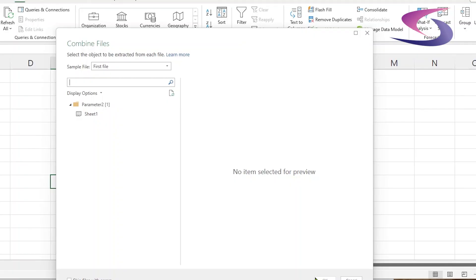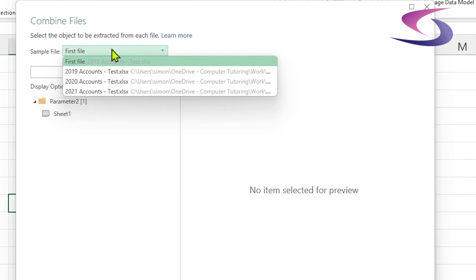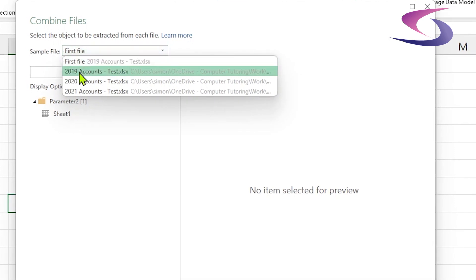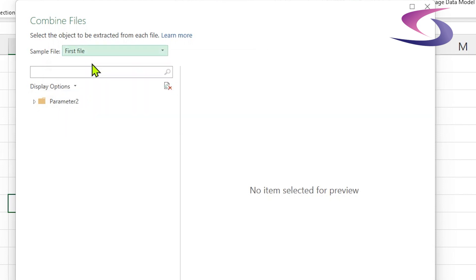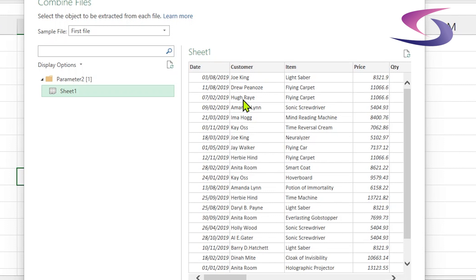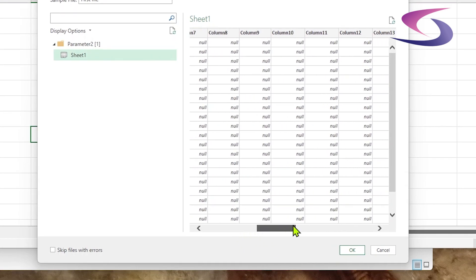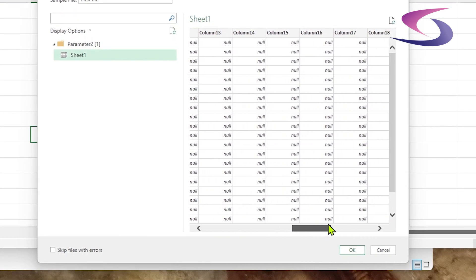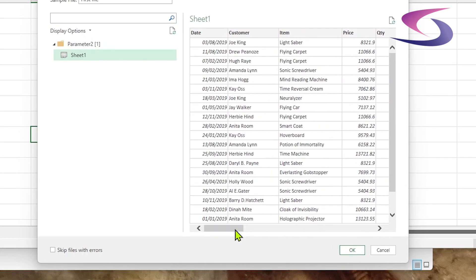So now I need to select a template file, i.e. the file that I want to use as the basis for combining or appending all of the other files. You can see the sample file here is selected as the first file, which is the 2019 accounts file. I'm going to choose sheet one, so it'll have a quick look at this sheet here. That looks good. I do have extra columns that I do not need and I'll deal with them later, but for the time being let's click on OK.